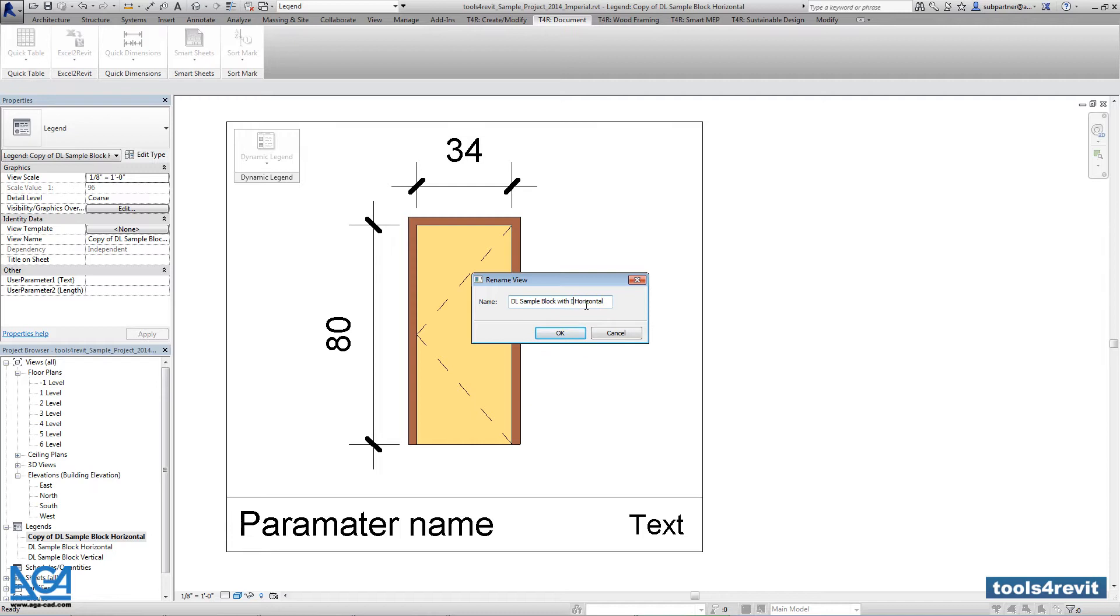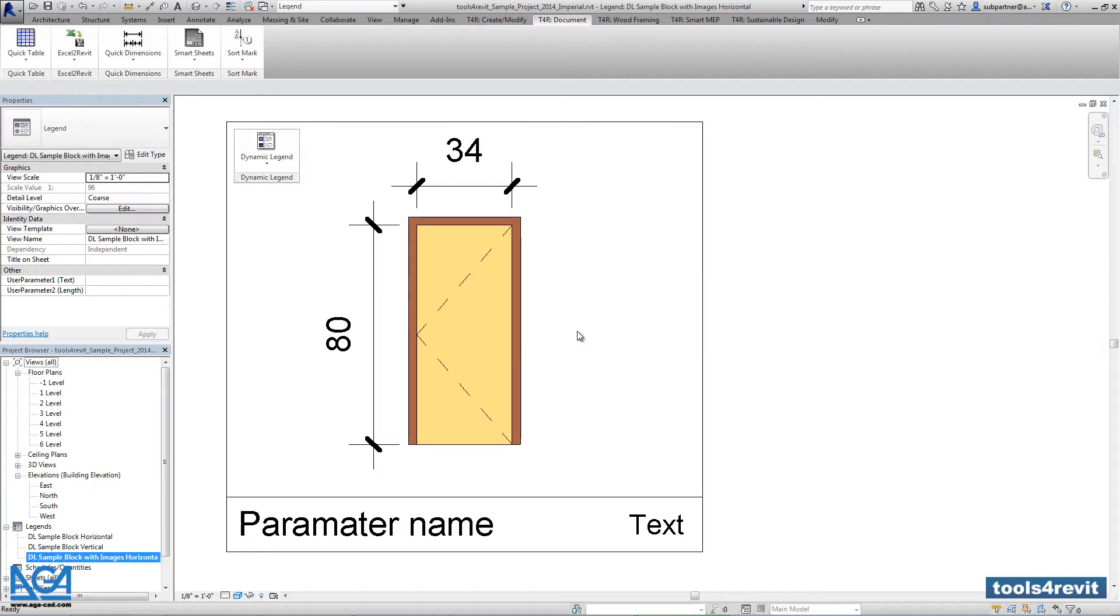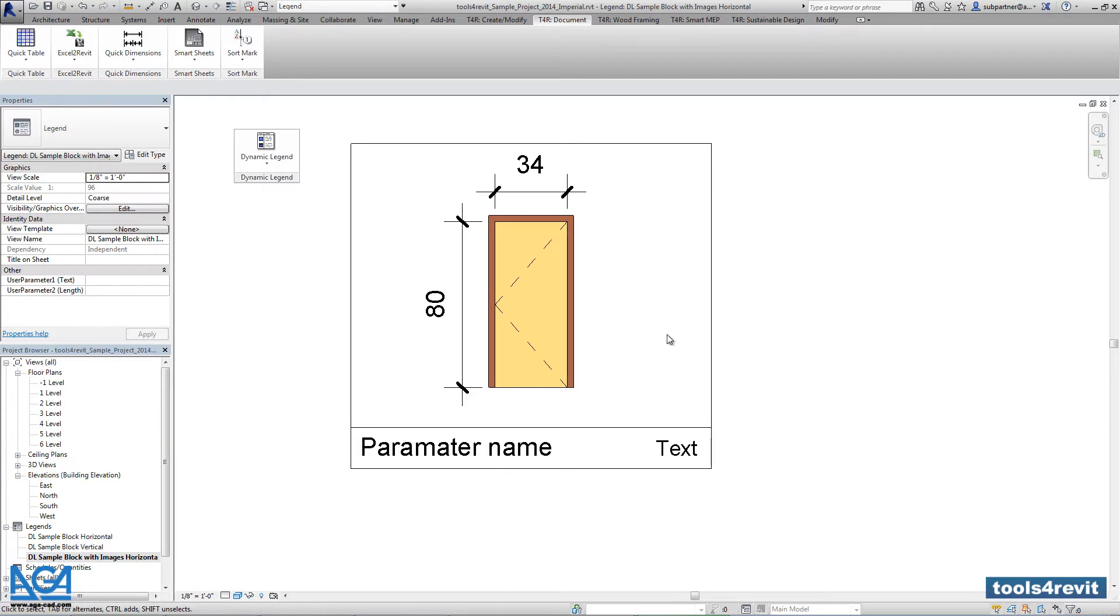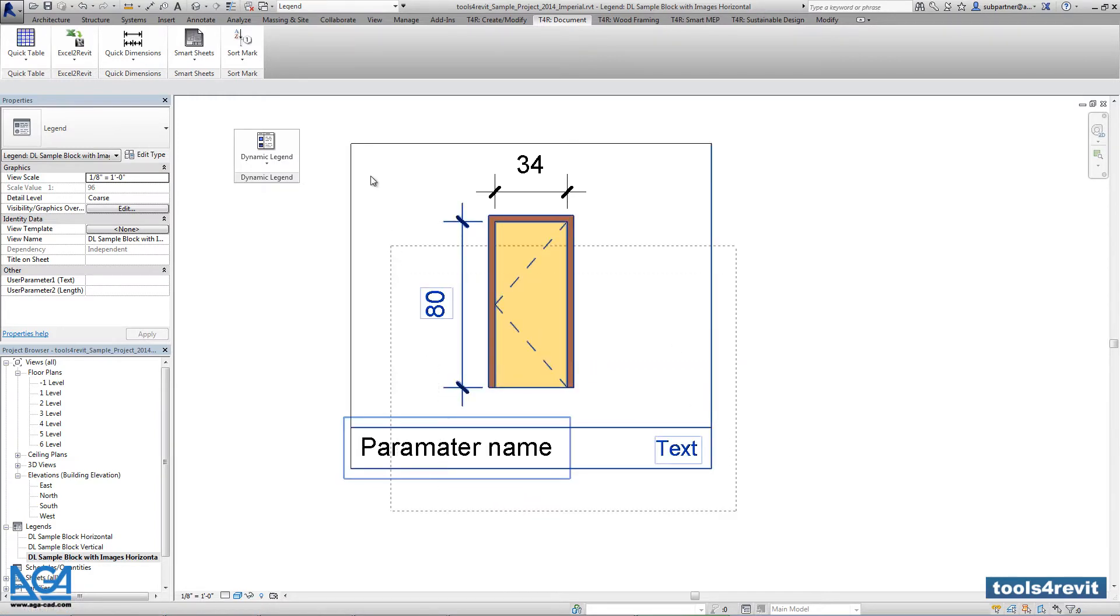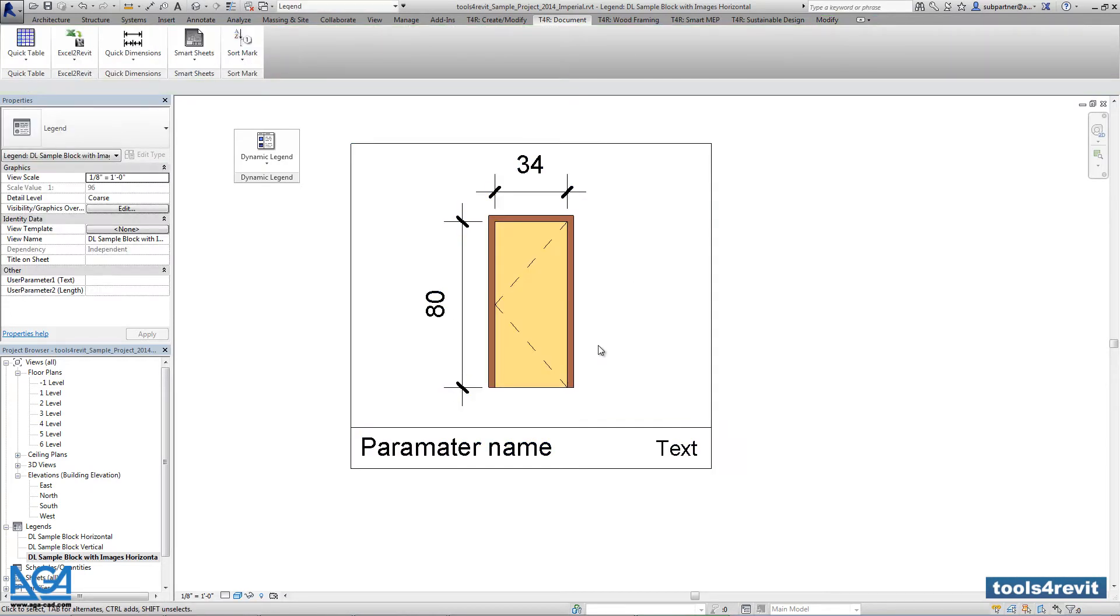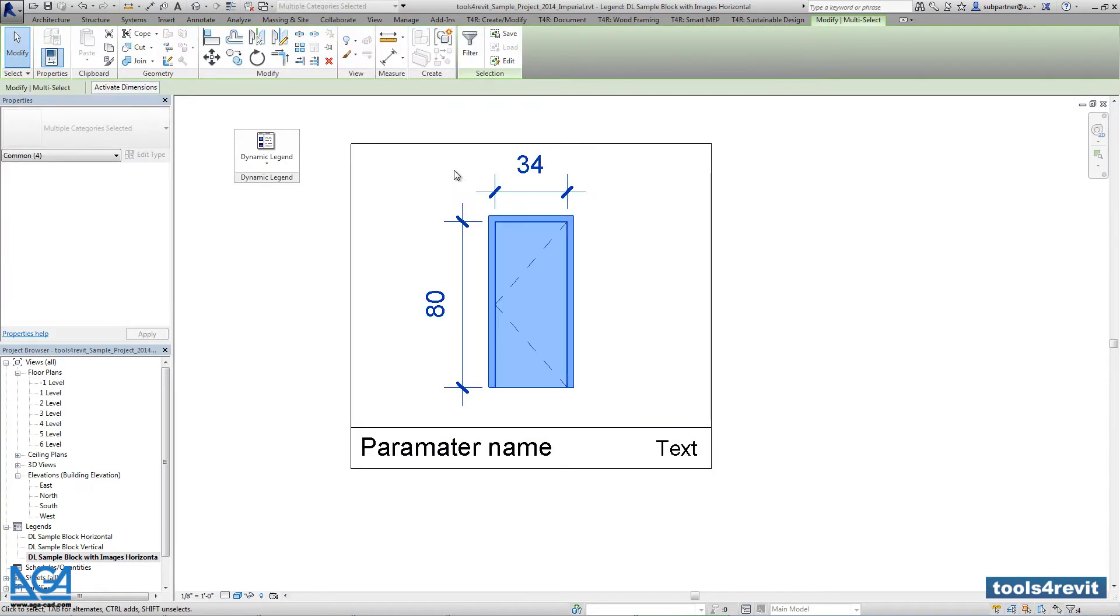Right now we're going to delete the block with component and instead of that we will insert an image. So let's delete that and insert image.